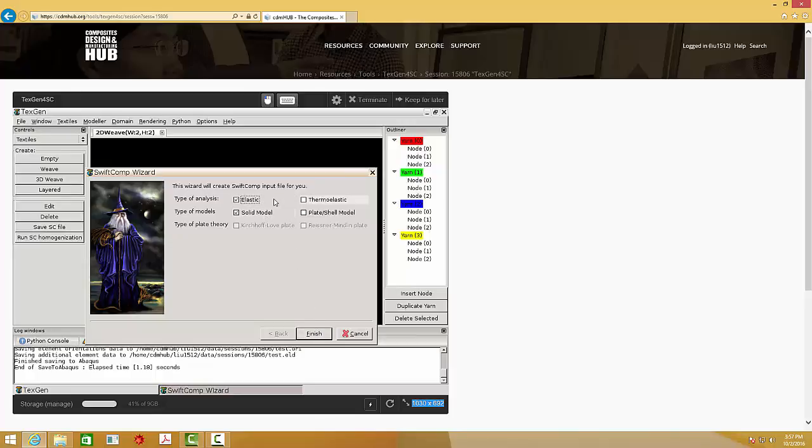And we also used the solid model in this example. You can also use the plate or shell model to get ABD matrix. Now click Finish.